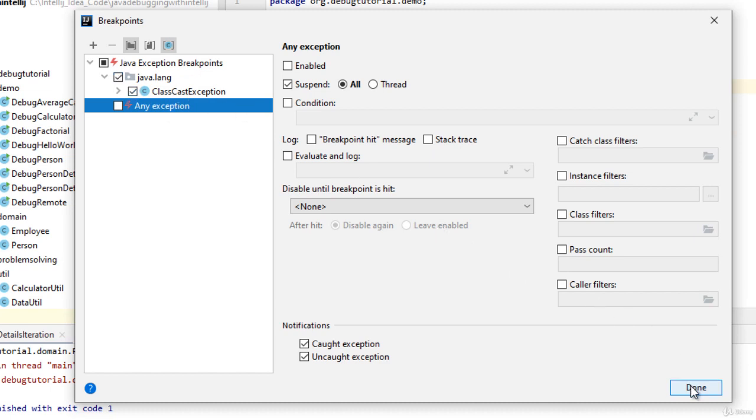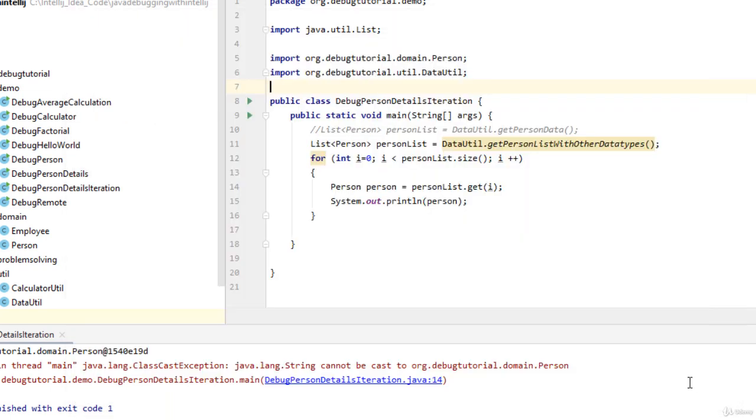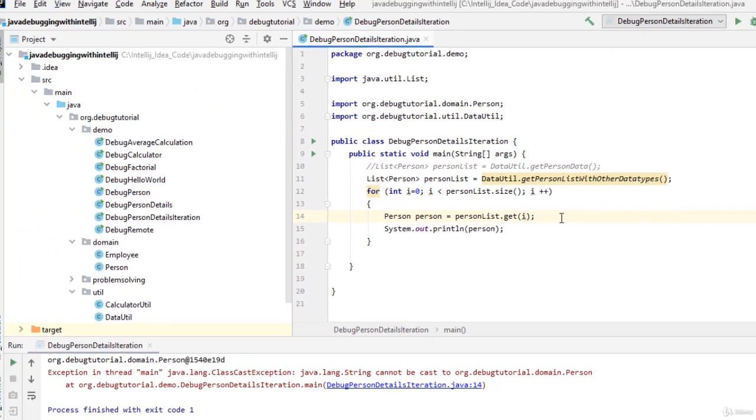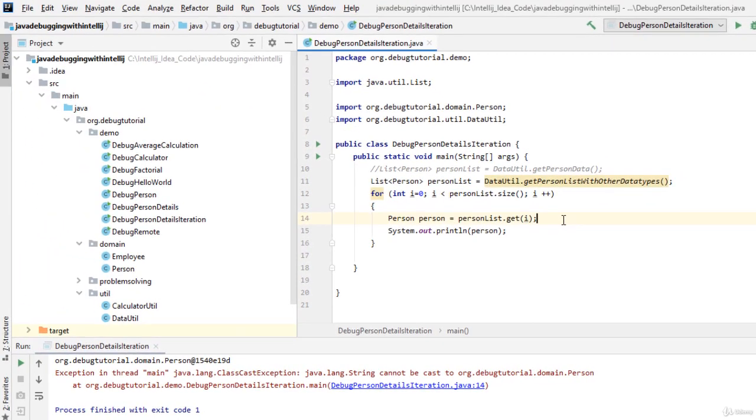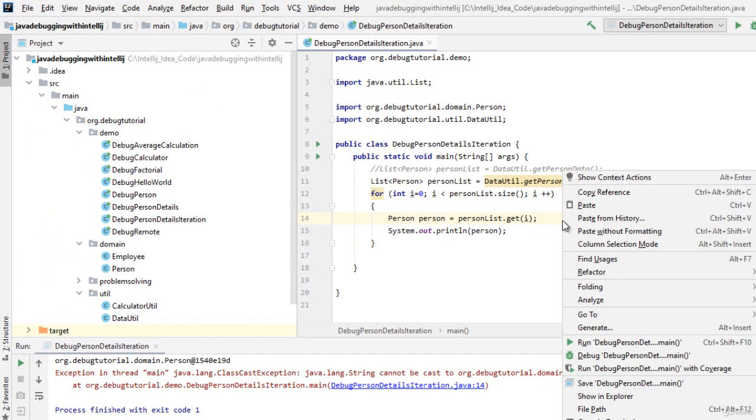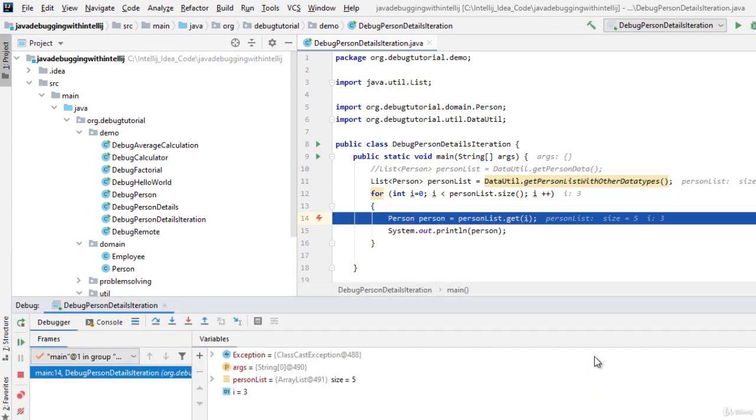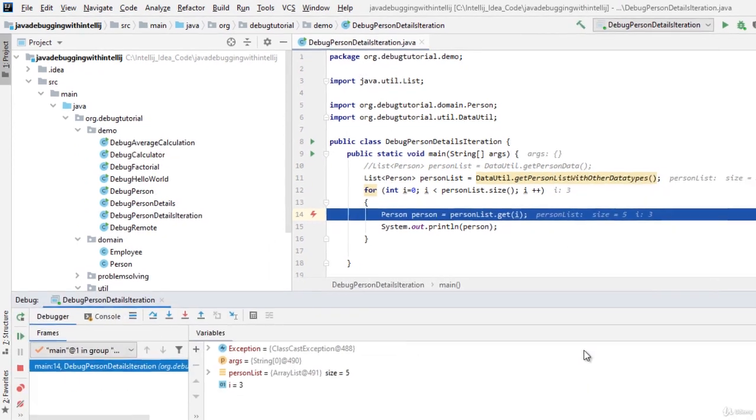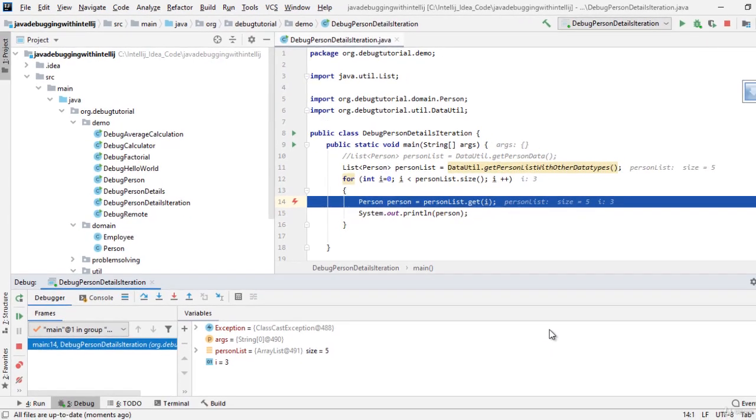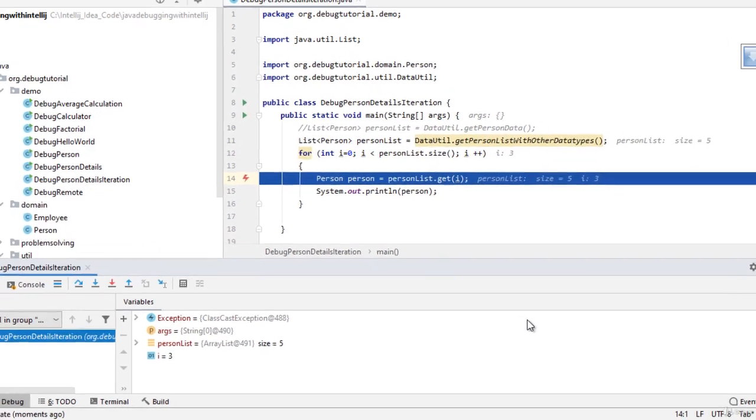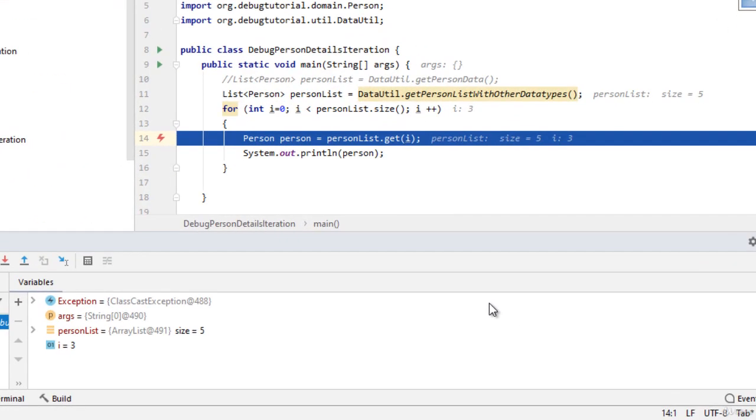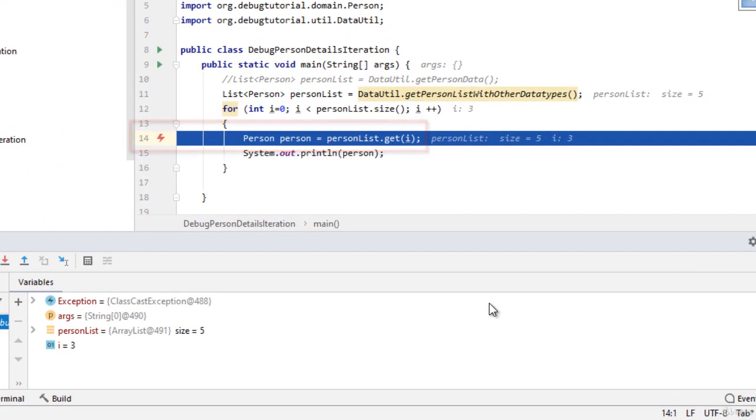I am clicking on done. Let me run this program in debug mode. You can see over here, the program has automatically halted at the particular line where the exception is thrown. It is very clear here the advantage of the exception breakpoints. You don't need to identify the line of code where the problem is occurring.